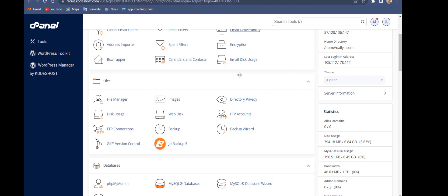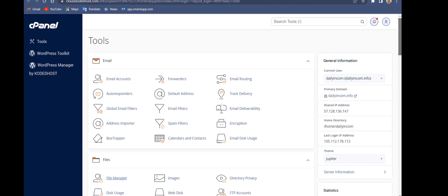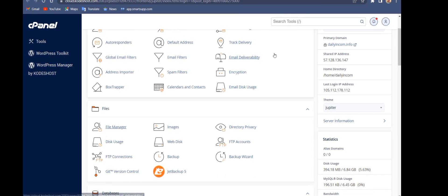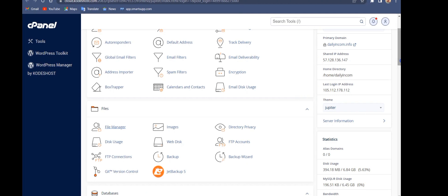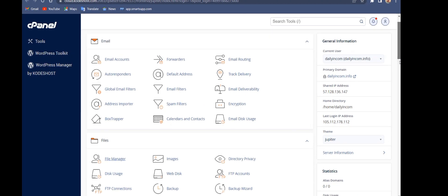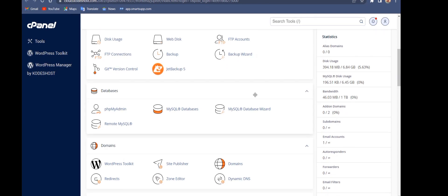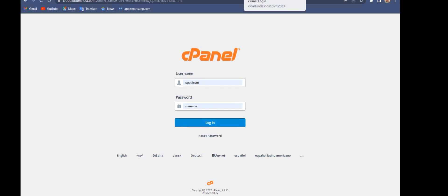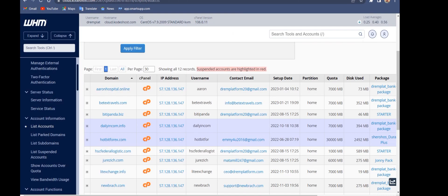I've already created a cPanel and a domain name for this lecture. When you have gotten your cPanel or hosting, the first thing you need to do is go to the database section — we'll be creating a database for the bank.